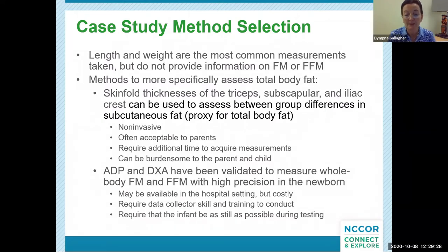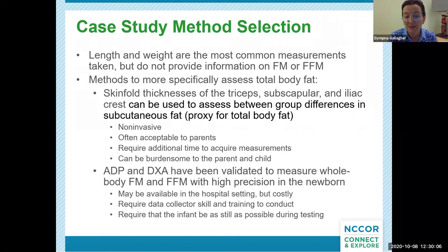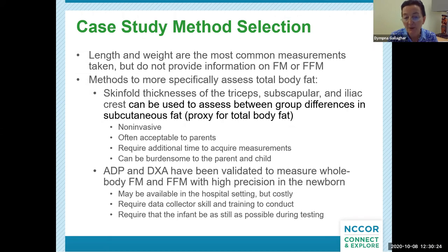The team considers other potential methods to more specifically assess total body fat. Skinfold thicknesses of the triceps, subscapular, and iliac crest can be used to assess between-group differences in subcutaneous fat, which is a proxy for total body fat. Methods validated to measure whole-body fat mass and fat-free mass with high precision in the newborn include air displacement plethysmography (PEA POD) and DEXA. Both ADP and DEXA have been validated in the newborn, may be available in the hospital setting, but are costly. They require skilled and trained data collectors and require that the infant be as still as possible during testing. All methods have pros and cons which the team must consider.